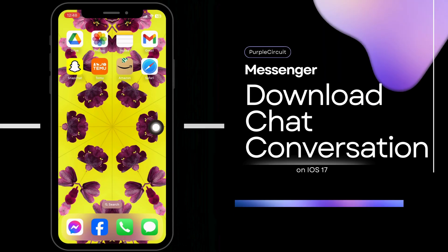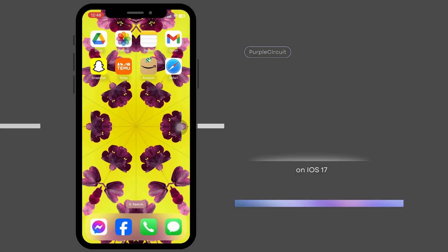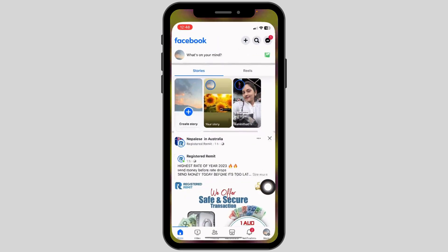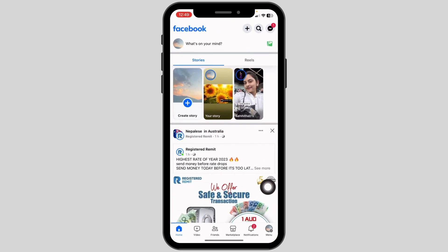How to download Facebook Messenger chat conversations. Let's get started. Launch your Facebook app and you will land on the home page.